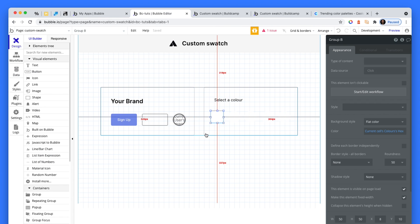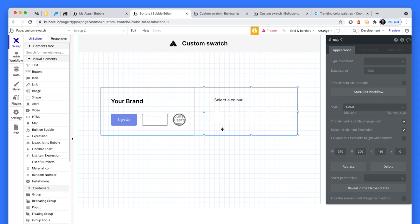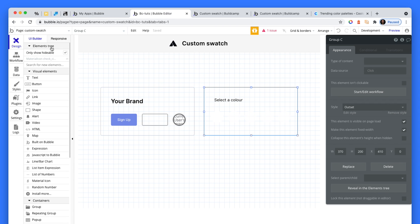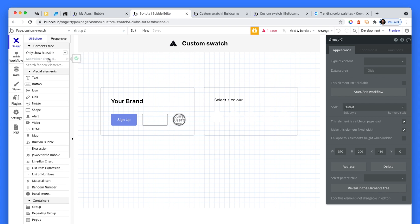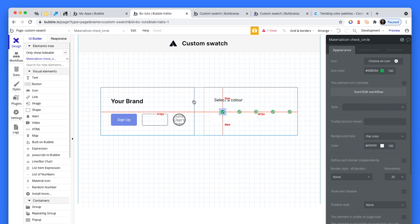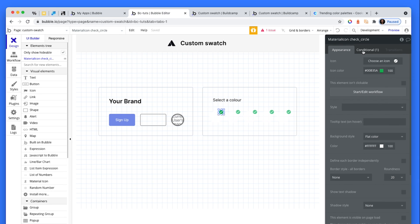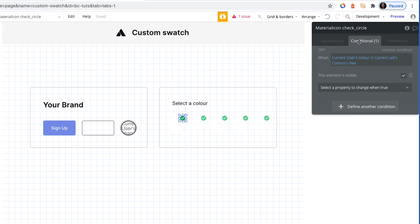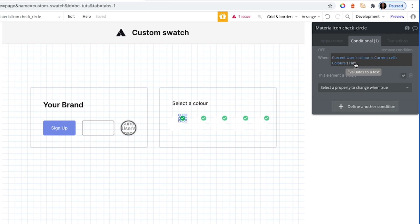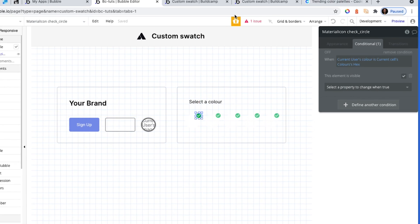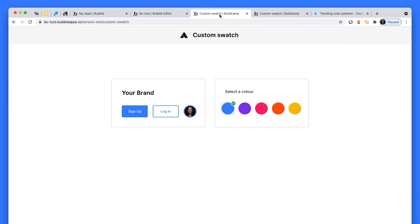Now to show our user that a selection has been made, what I've done is I've just dropped in a material icon, just a check mark - you can use any check mark you like. That's hidden by default, but I have a conditional that says when the current user's color field, which is a text field, is current cell's colors hex, that attribute on the option set - when that is a match, then it's visible. And this is the result.